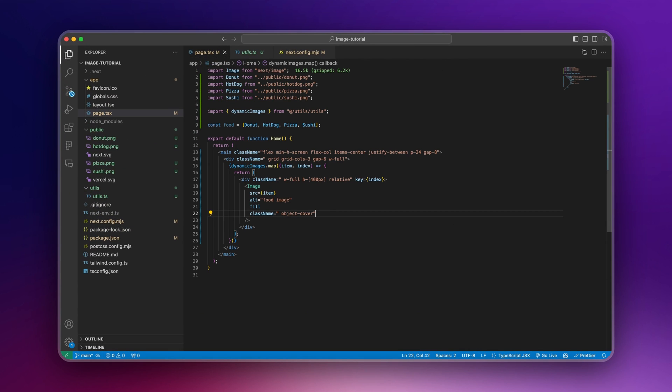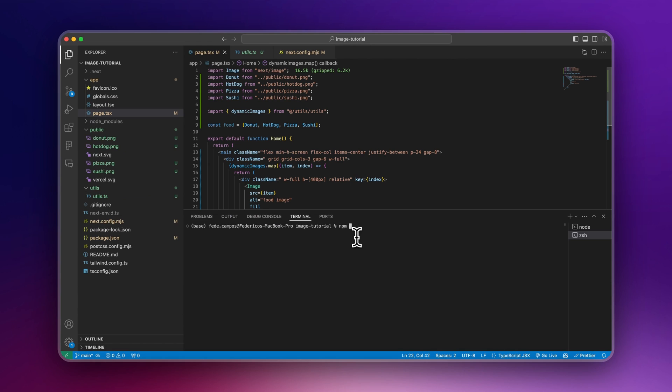To make that work, we're going to need to install a new package. And that package is plaiceholder with an i in the middle. So install this.